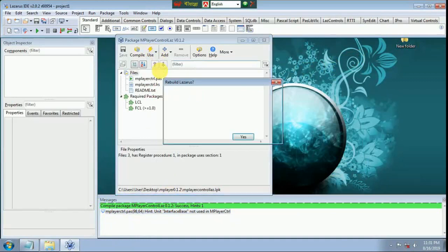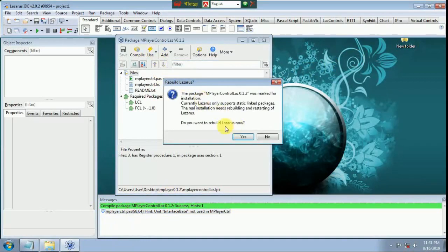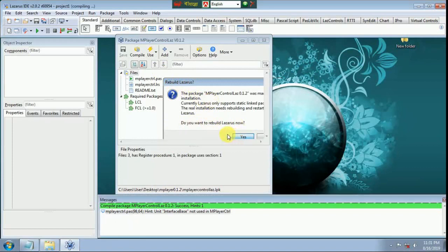Click use, then install, rebuild Lazarus. Do you want to rebuild Lazarus? Yes.